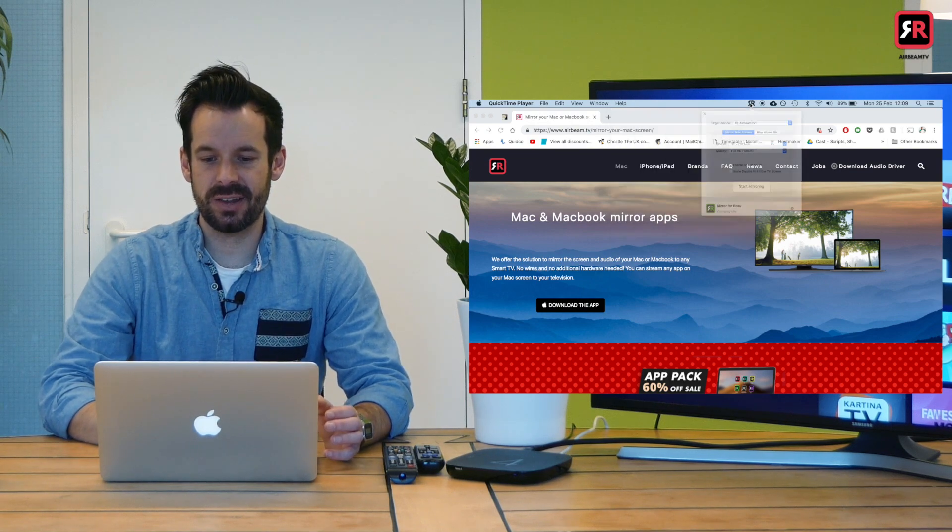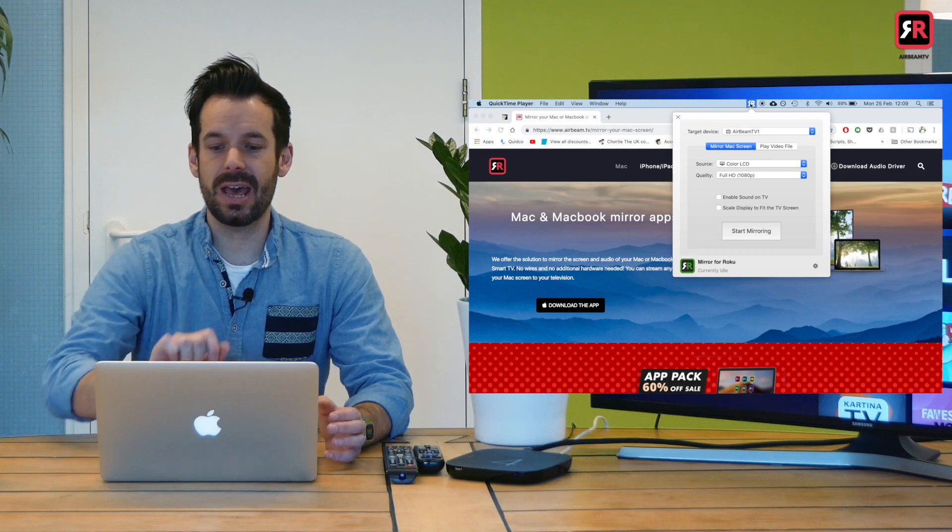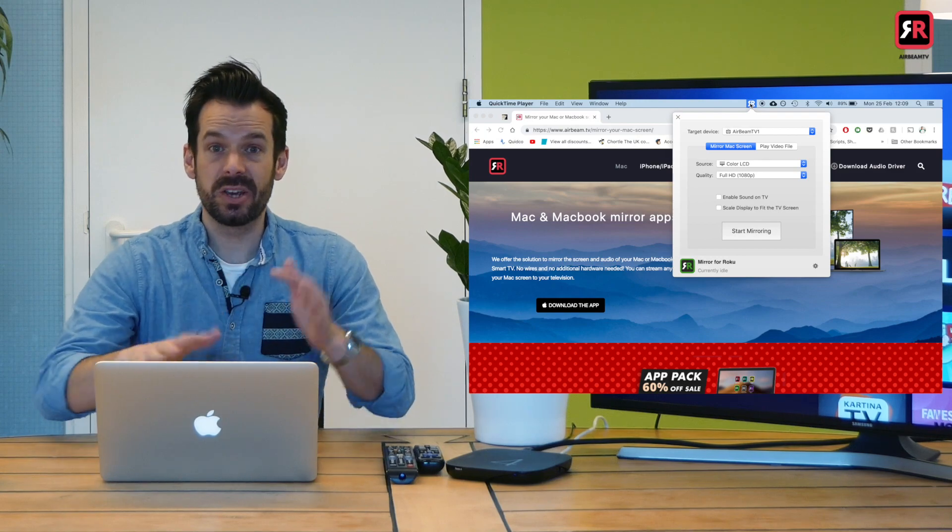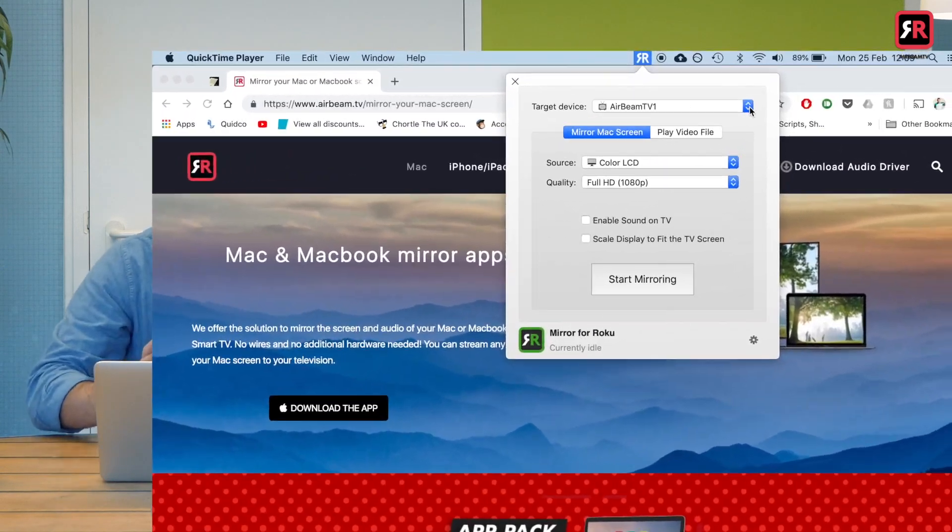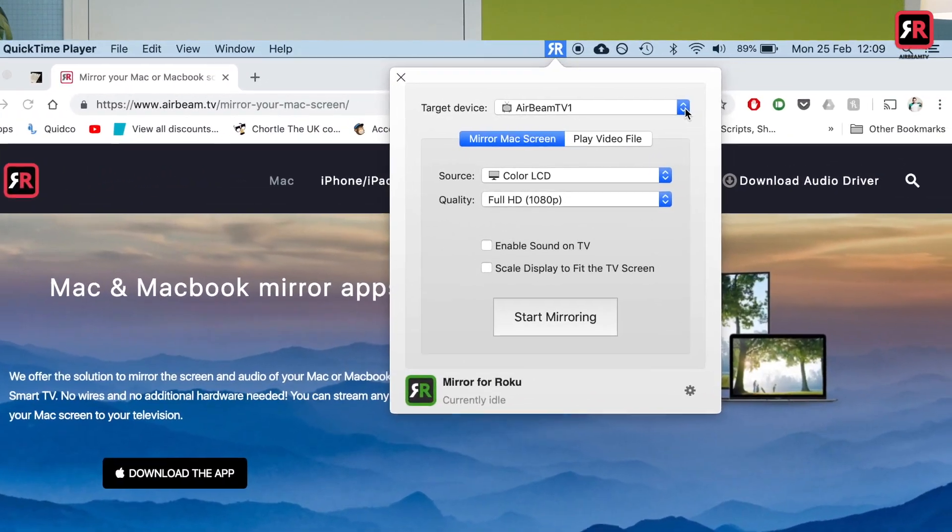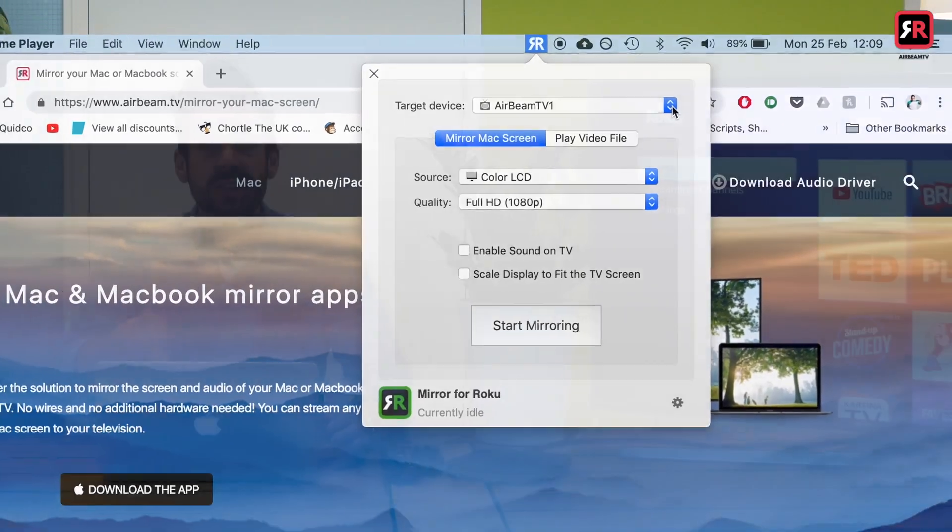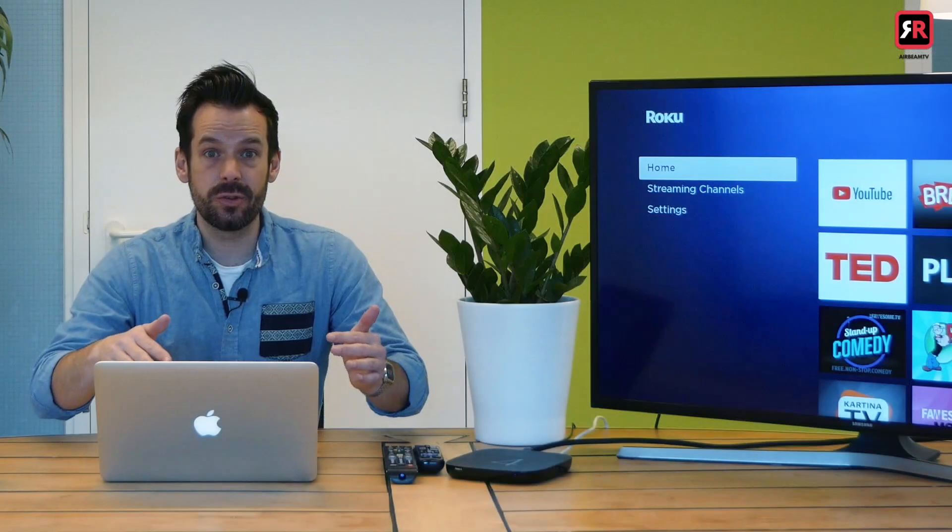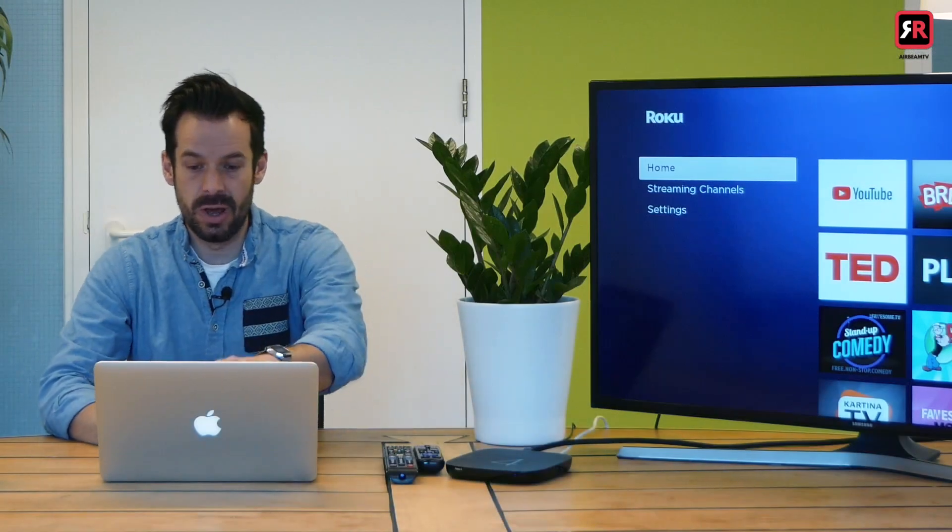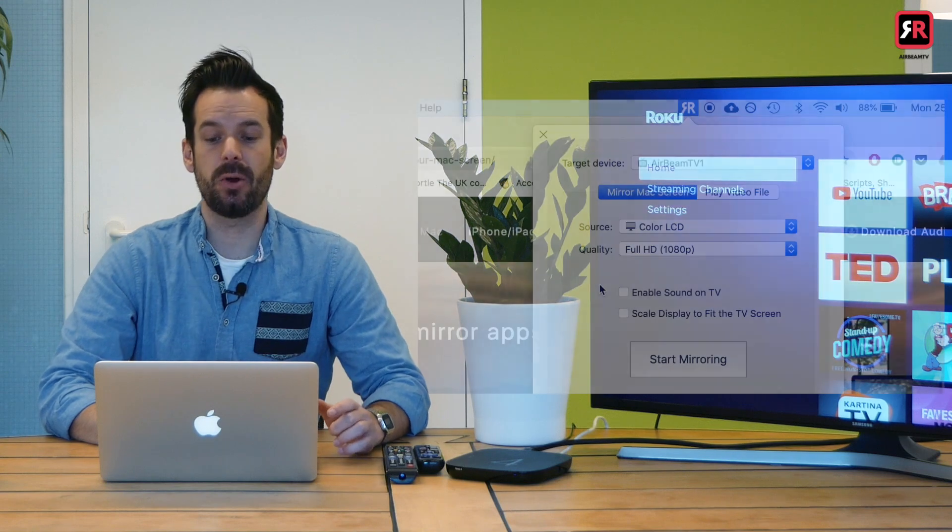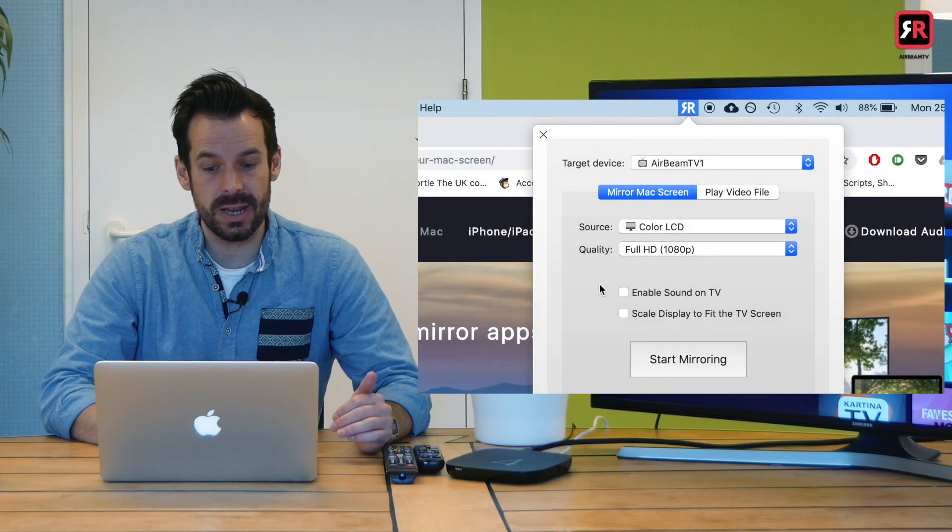So I click on here to get started. Target device, Airbeam TV. So because it's connected to the same network, it already sees the TV. I want to be able to watch movies or hear the sound from my laptop on the TV. So there's a little checkbox here, enable sound on TV.